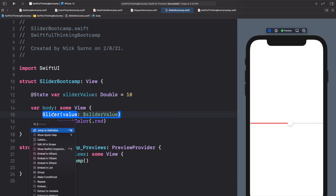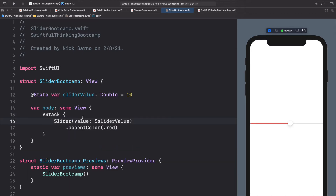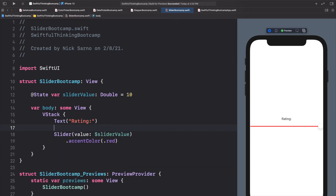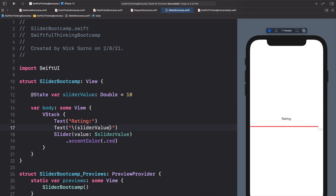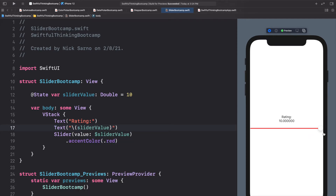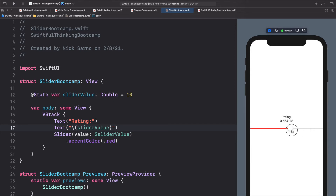Let's put the slider into a VStack. Hold Command, click on Slider, and embed in VStack. I'll add a Text above it saying "Rating:" and another Text below displaying the slider value using `String(sliderValue)`. When we move the slider we can see the rating is changing. It starts at zero and goes up to 1.0.